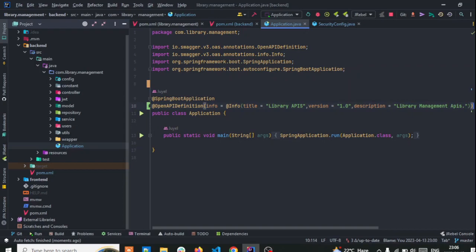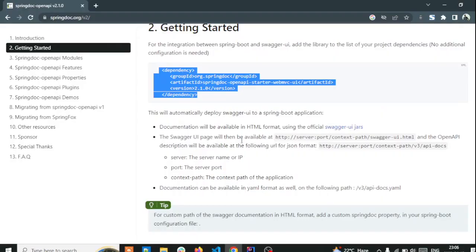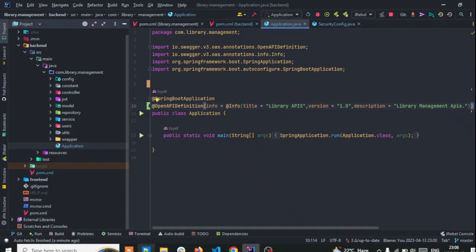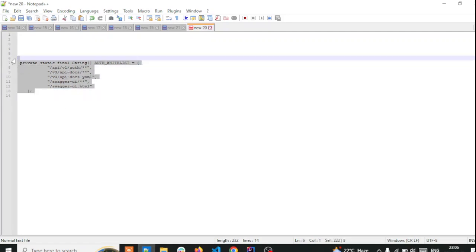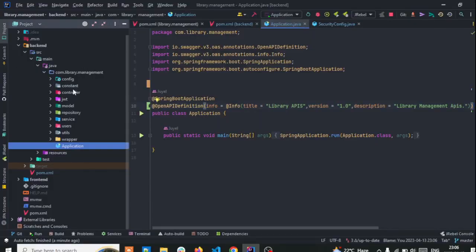Now, since my project contains Spring Security, you need to add some paths and also permit them. While you access Swagger, the security should not block you from accessing your Swagger UI. For that I have already written the configuration in my security class.